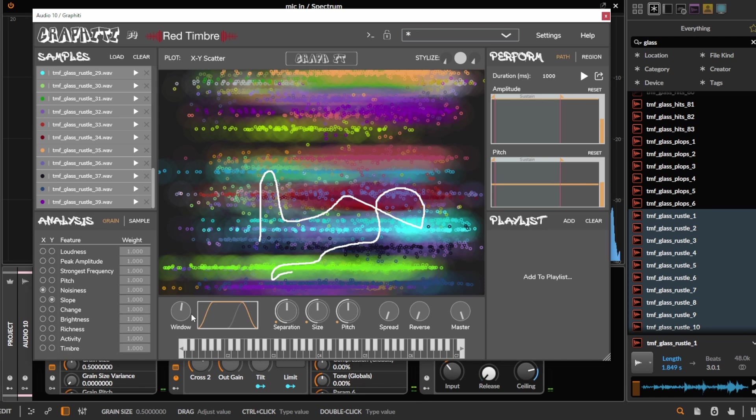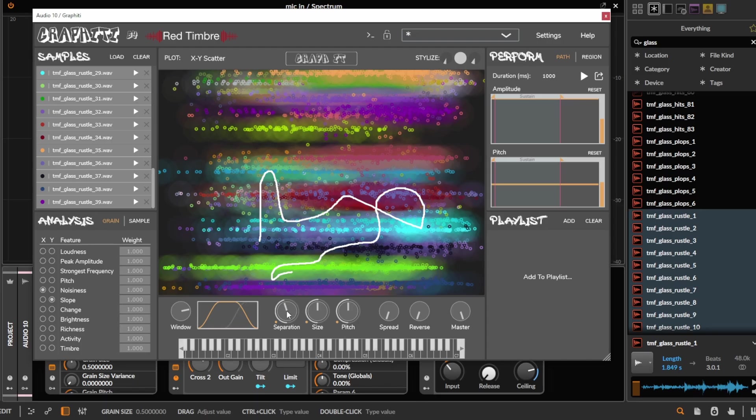And then we get a couple grain parameters, kind of classic stuff. The grain shape here, so the volume envelope of each grain, how close the grains are to each other, the grain size, the grain pitch.